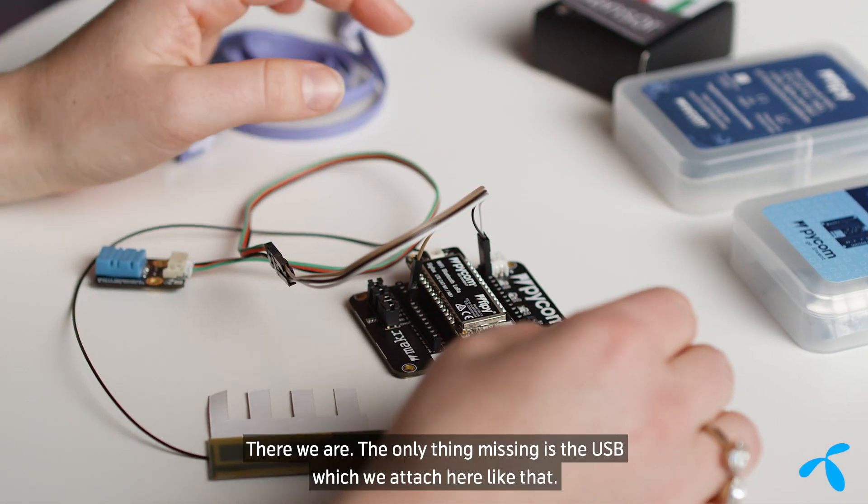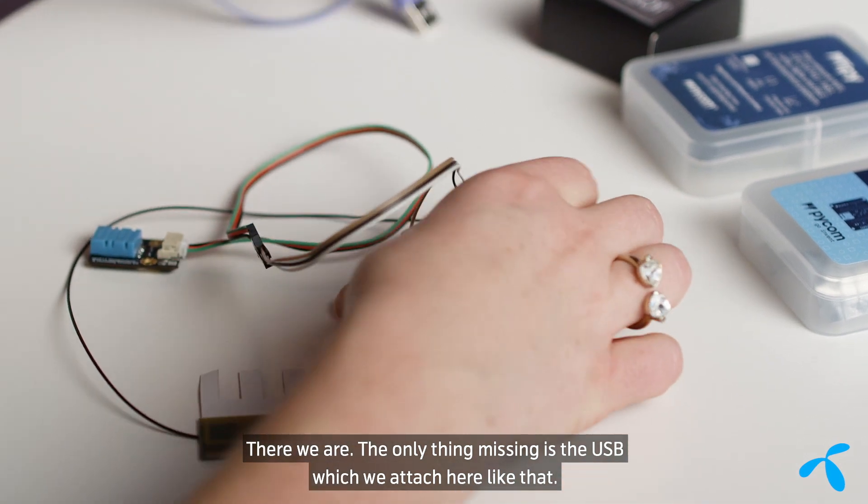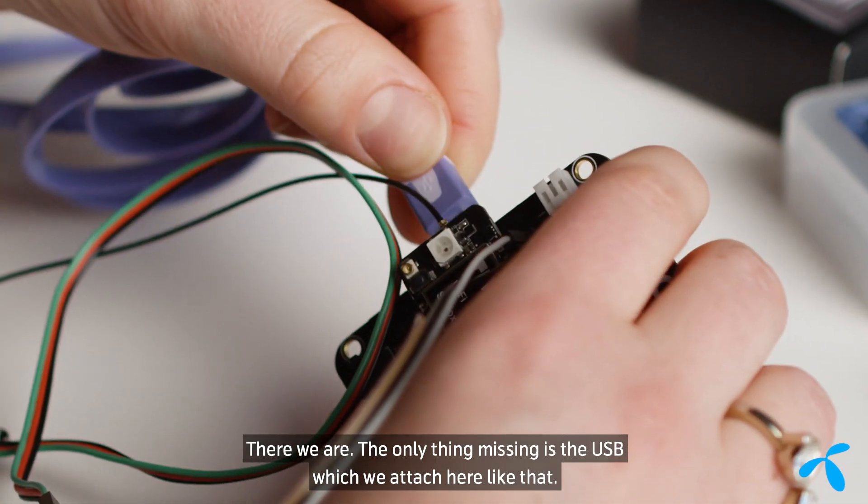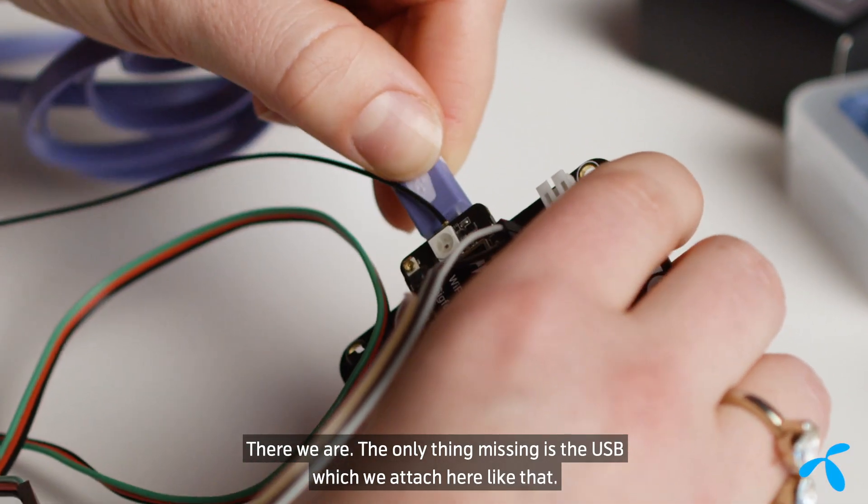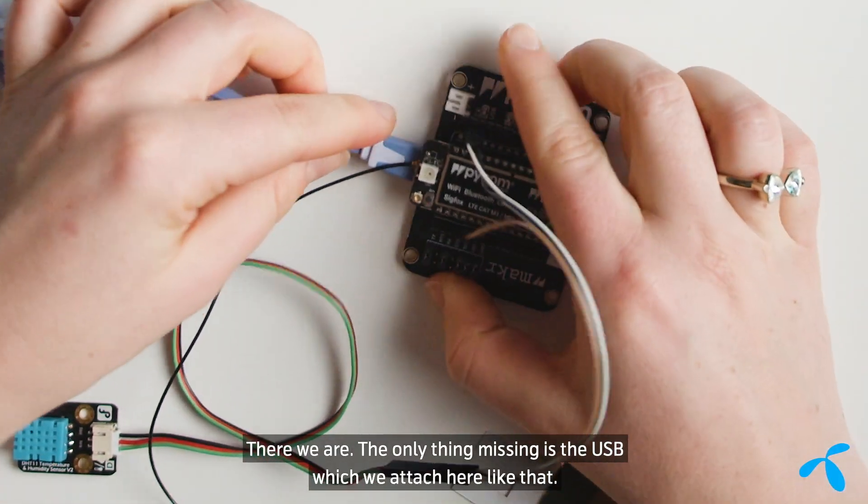There we are. The only thing missing is the USB port, which we attach here. Like that.